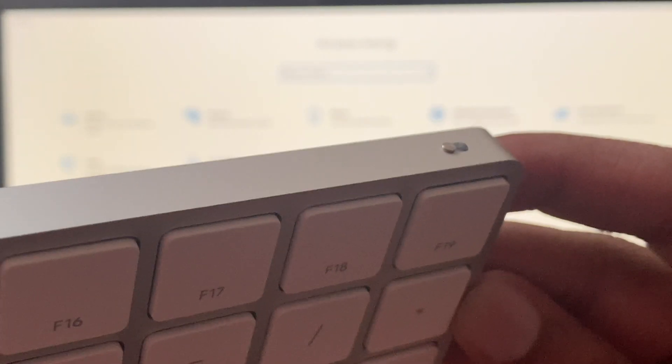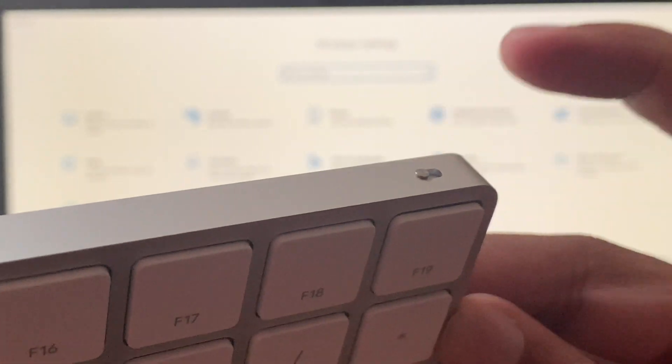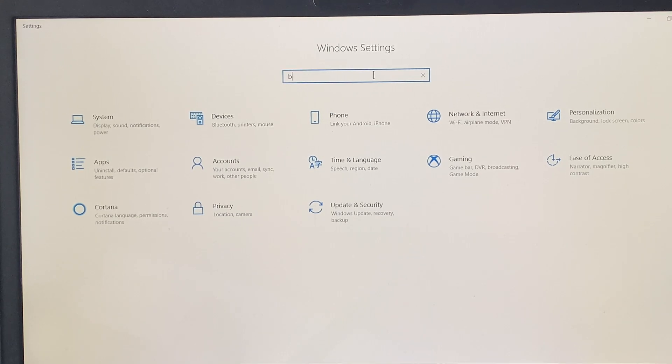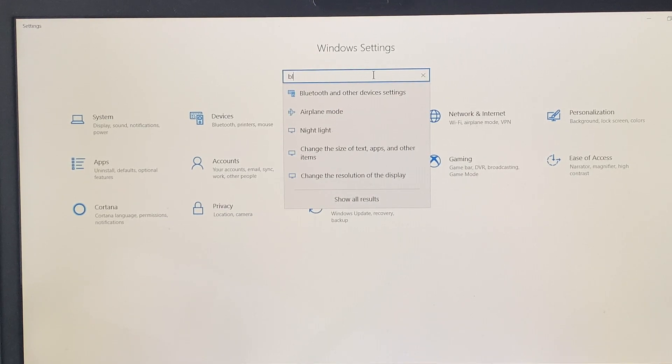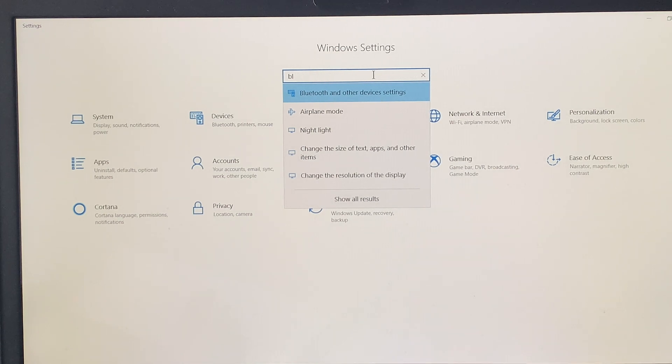To do this, make sure your Apple keyboard is turned off, then go to Bluetooth in your Windows settings. Go ahead and type that in. You should see Bluetooth and other device settings. Select that option.